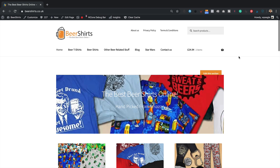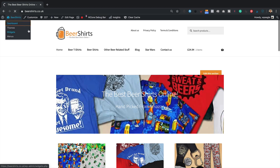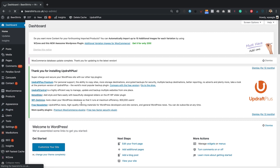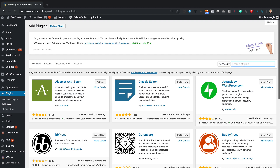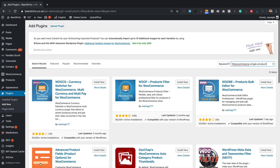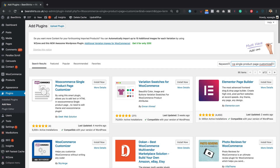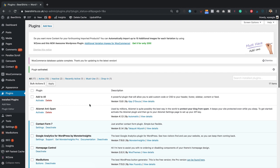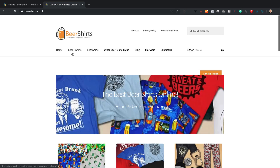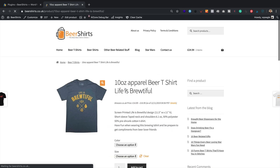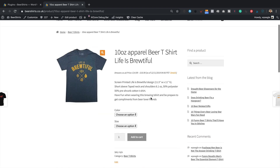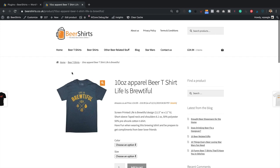We're going to use a plugin, so let's install it now. I've already logged in — let's go to the dashboard, then Plugins > Add New. The plugin we're going to use is called WooCommerce Single Product Page Customizer — very short, snappy name. Here it is, with a little cog icon. Let's click Install Now and then Activate. Before we go further, let me show you what the product looks like at the moment — this lovely beer t-shirt. There's obviously no message, so we need to add one.